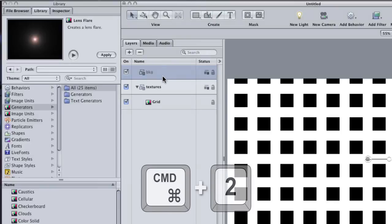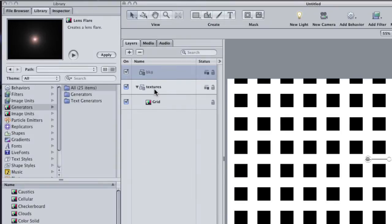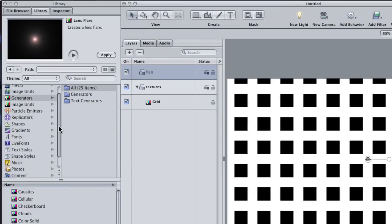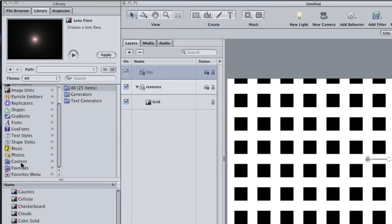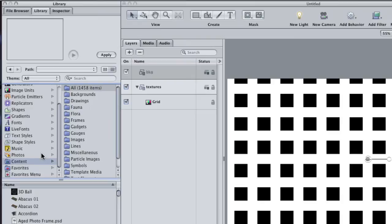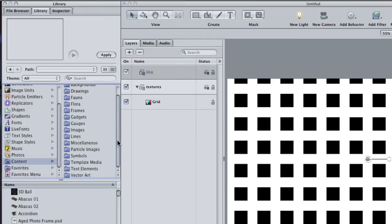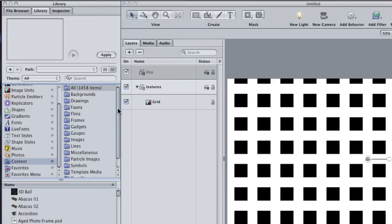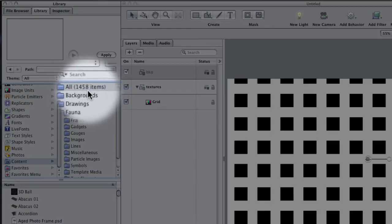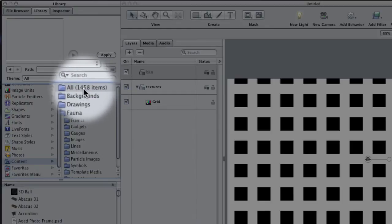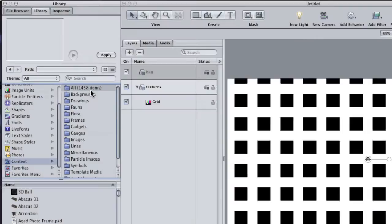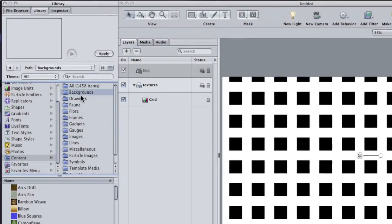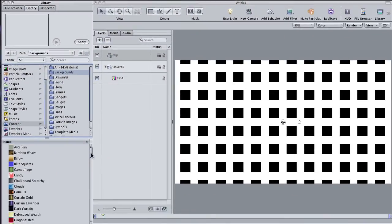Hit Command 2 on your keyboard to go back to the library. We're going to need something interesting for our background. Scroll down to the Content folder. This is by far the largest category in the Motion Library. There are over 1400 items in this category alone. Select the Backgrounds folder.